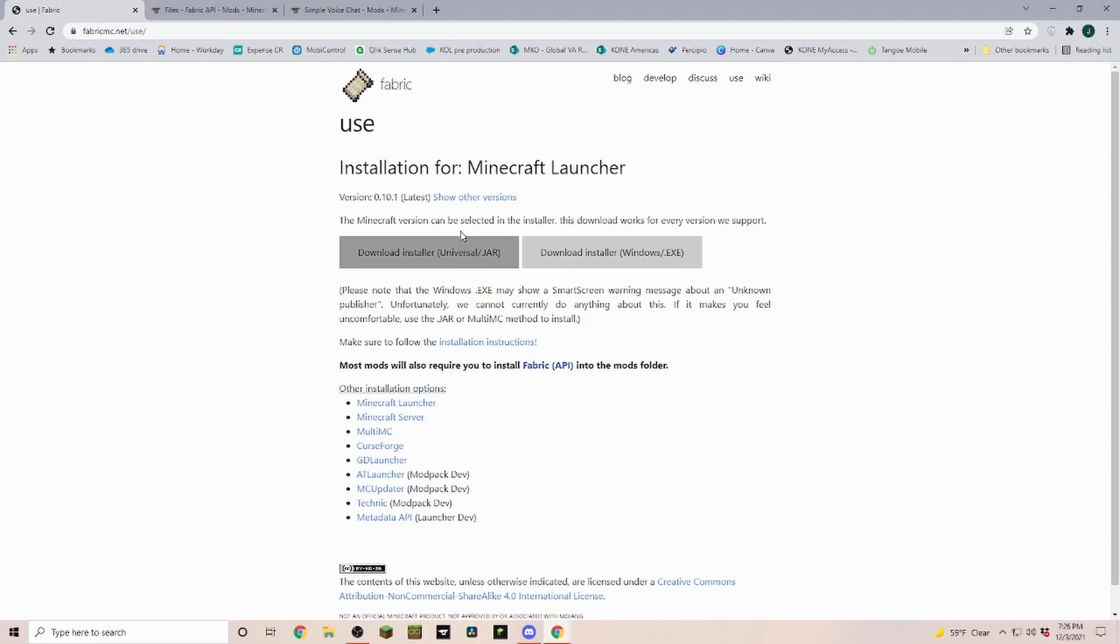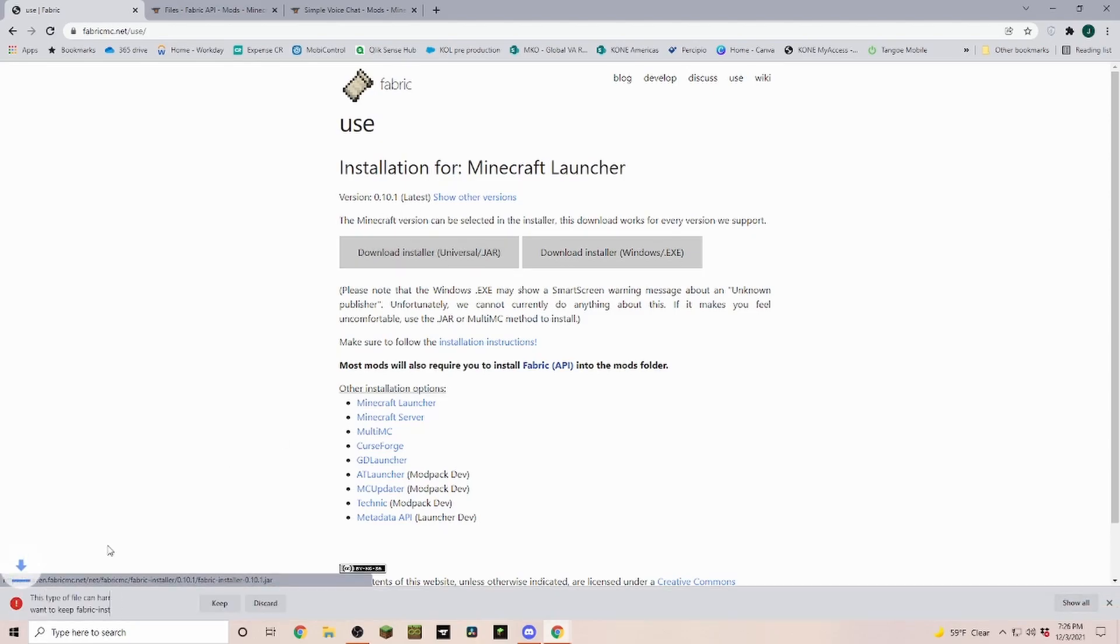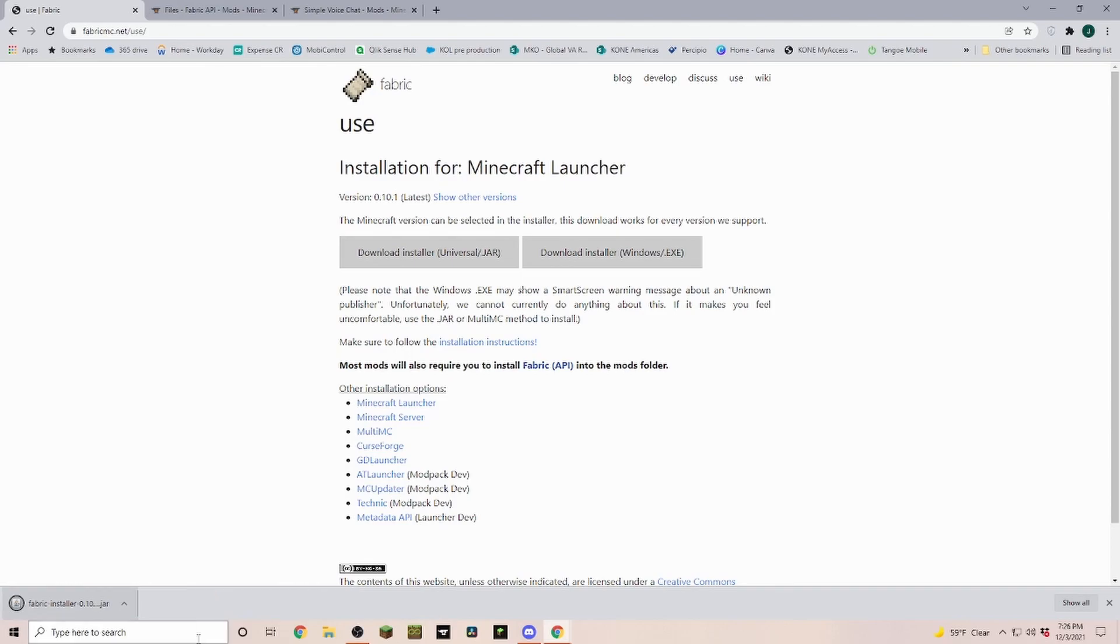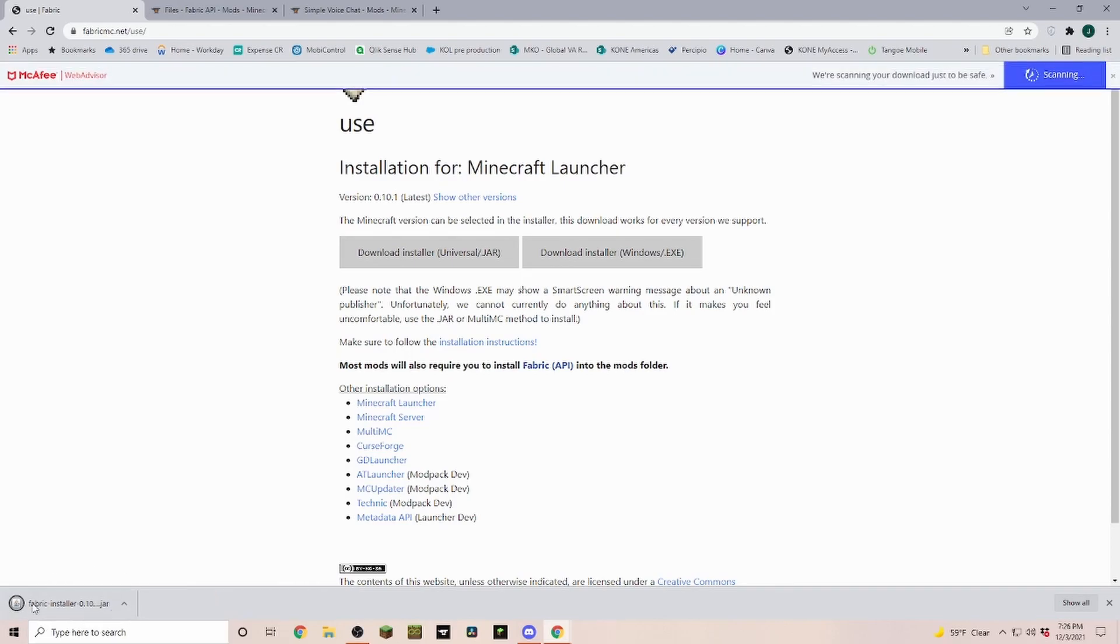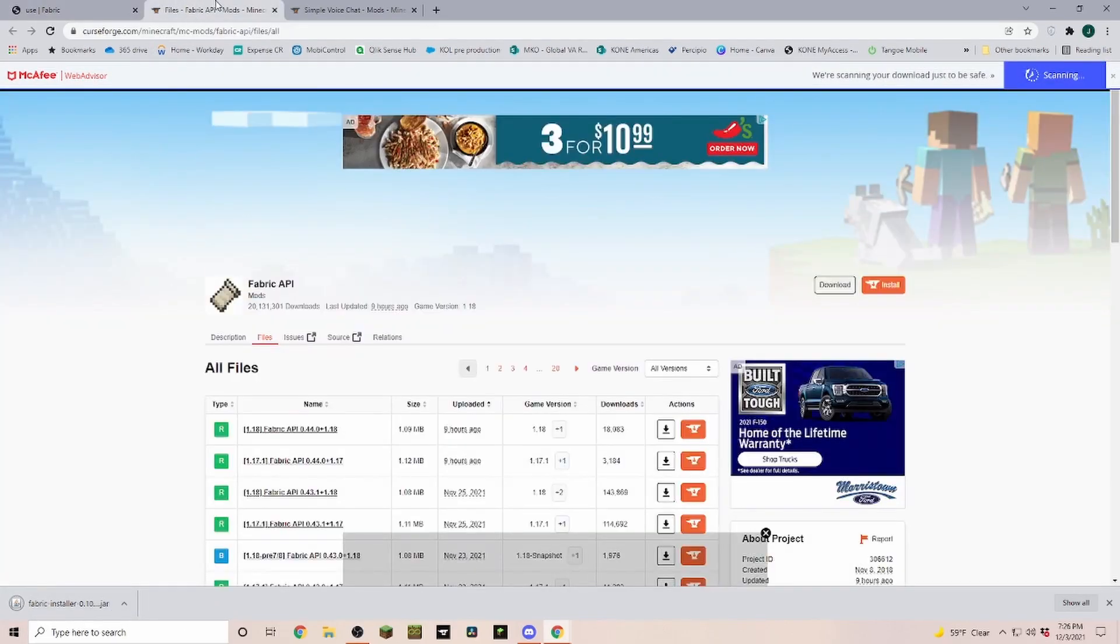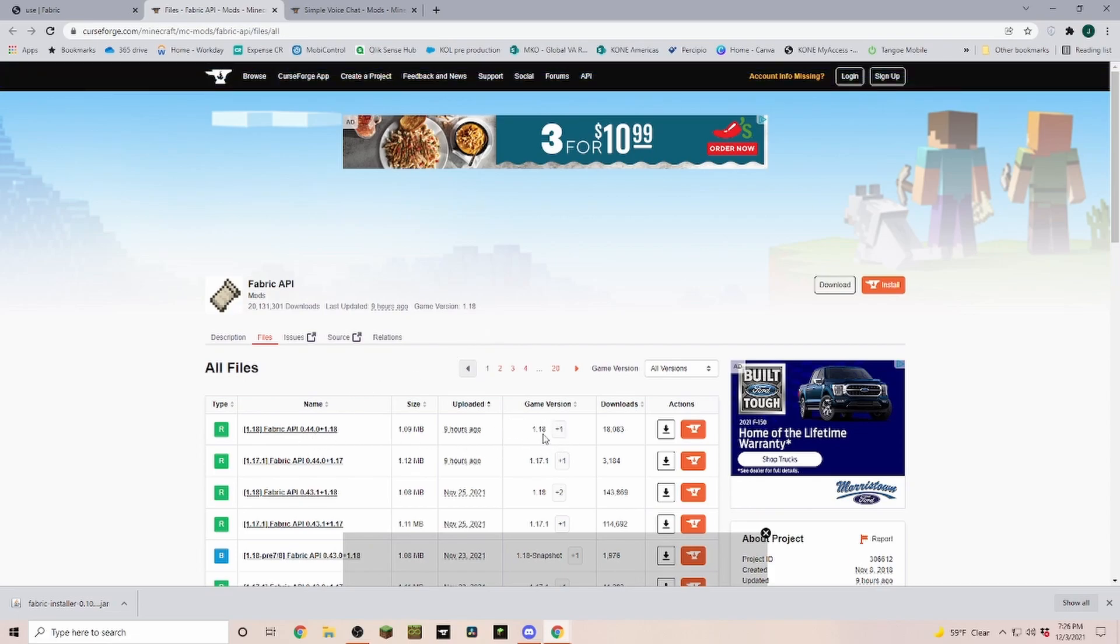On Fabric we are going to download the universal jar. You just click on it and it is going to ask you if you want to keep it. You click on keep and it is downloading. On Fabric API we are going to make sure that we are selecting the one with the correct game version. Currently that will be this one here with the 1.18.